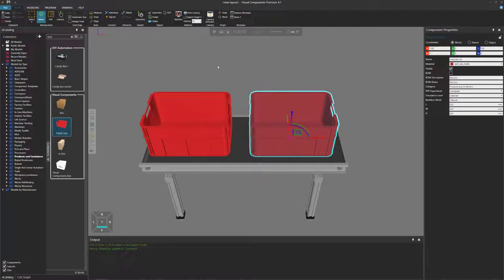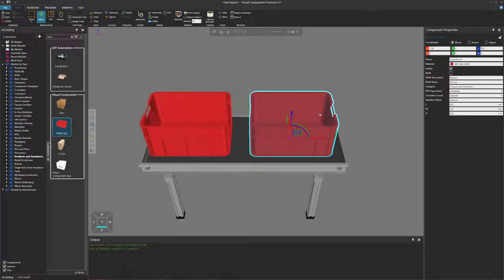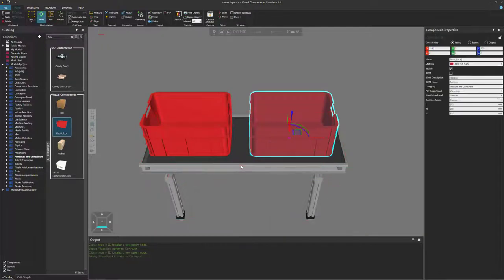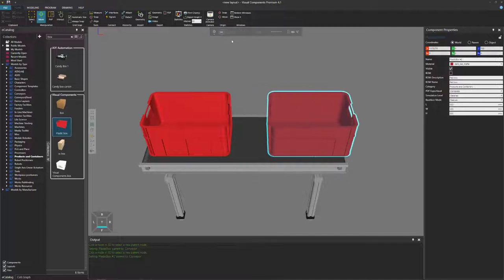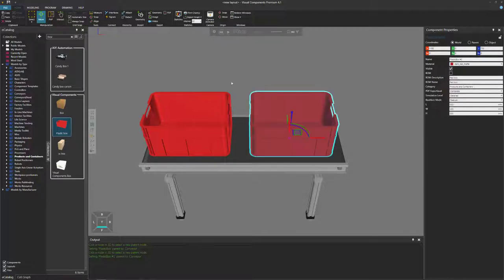Now if we run the simulation, you can see only one box moves. We need to attach this second box to the conveyor. Use the attach command and attach it to the conveyor. Since this was the last component attached to our conveyor, it's probably at the first of the list. So if we run the simulation, this original box here is not the item we were grabbing. So let's reset.